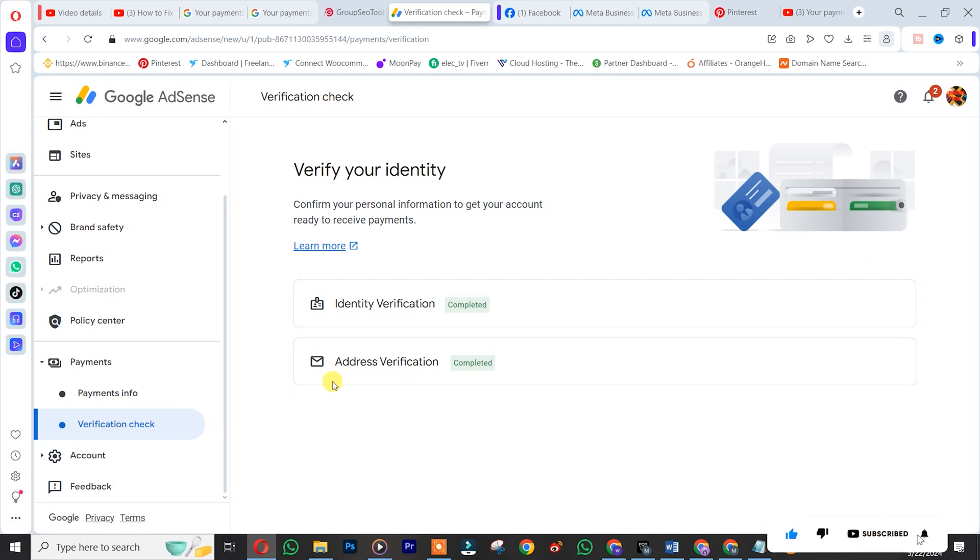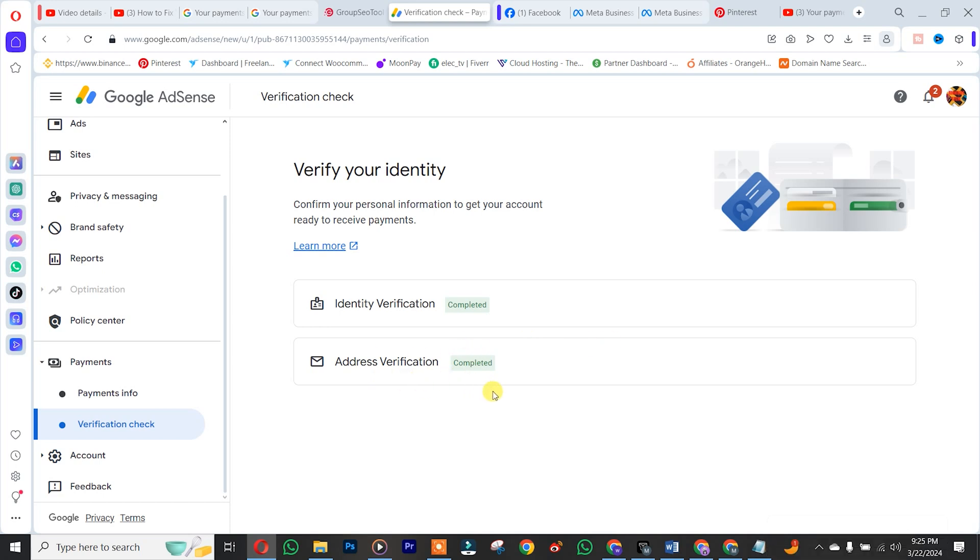Our billing address, as you can see, is verified.